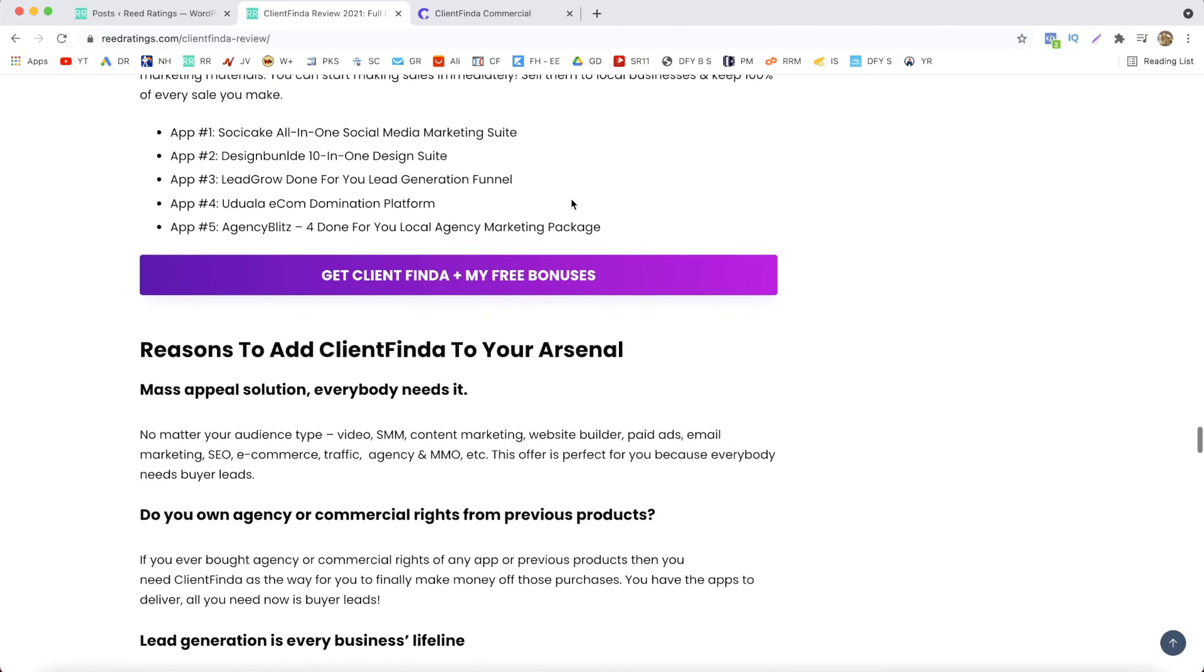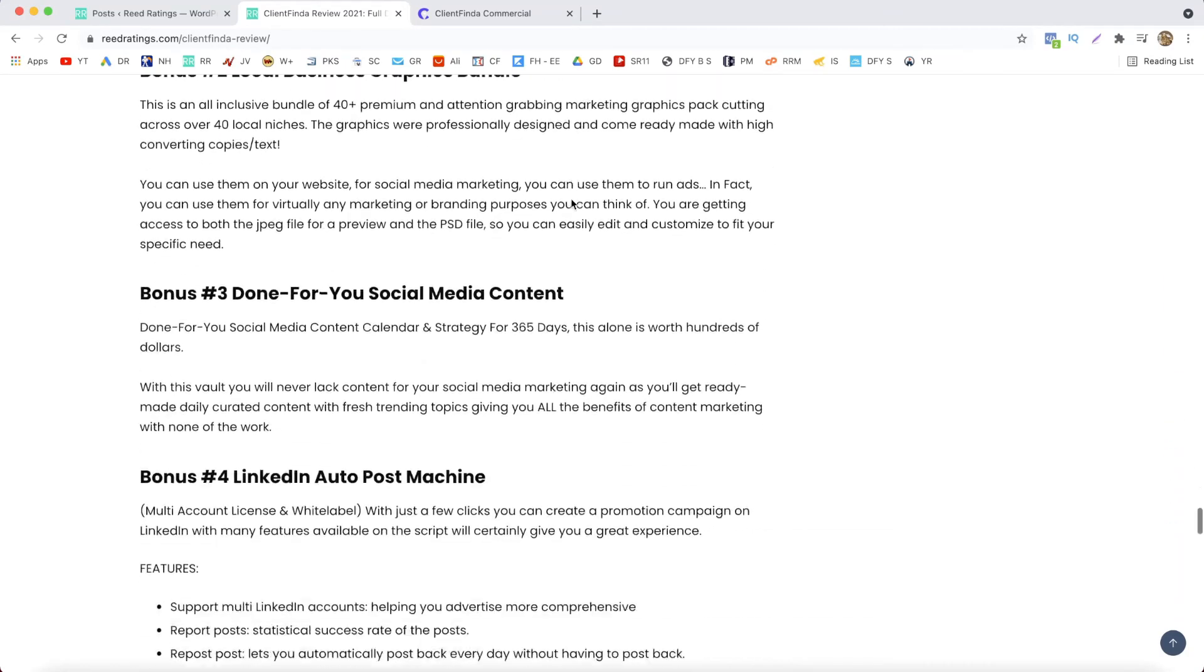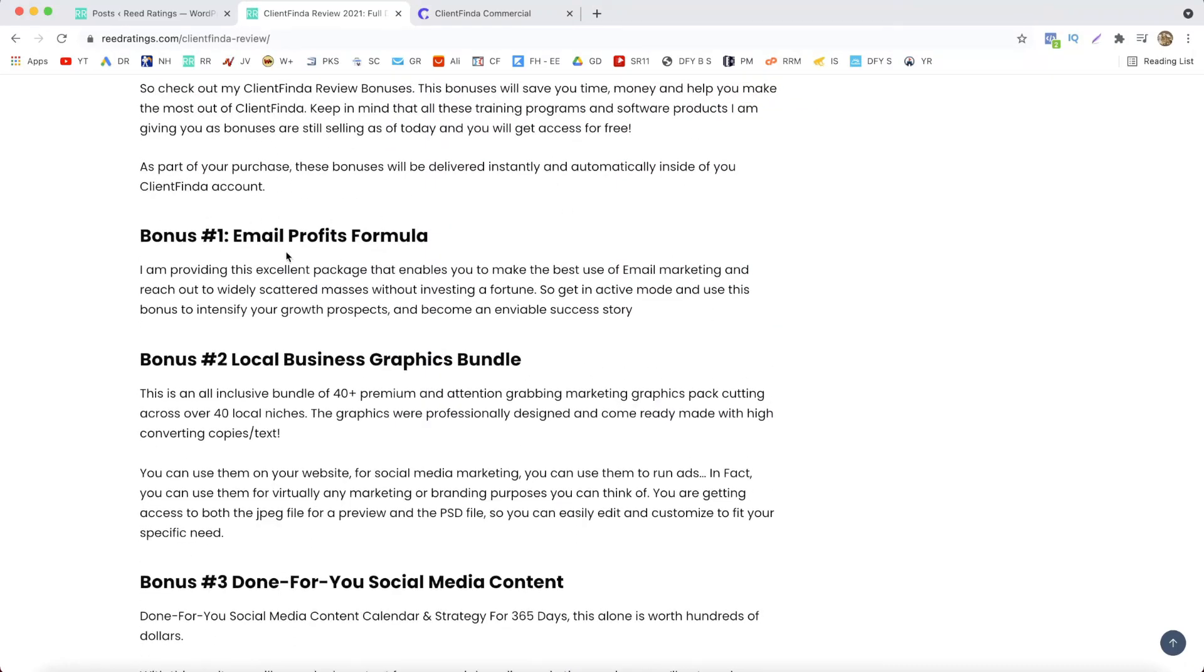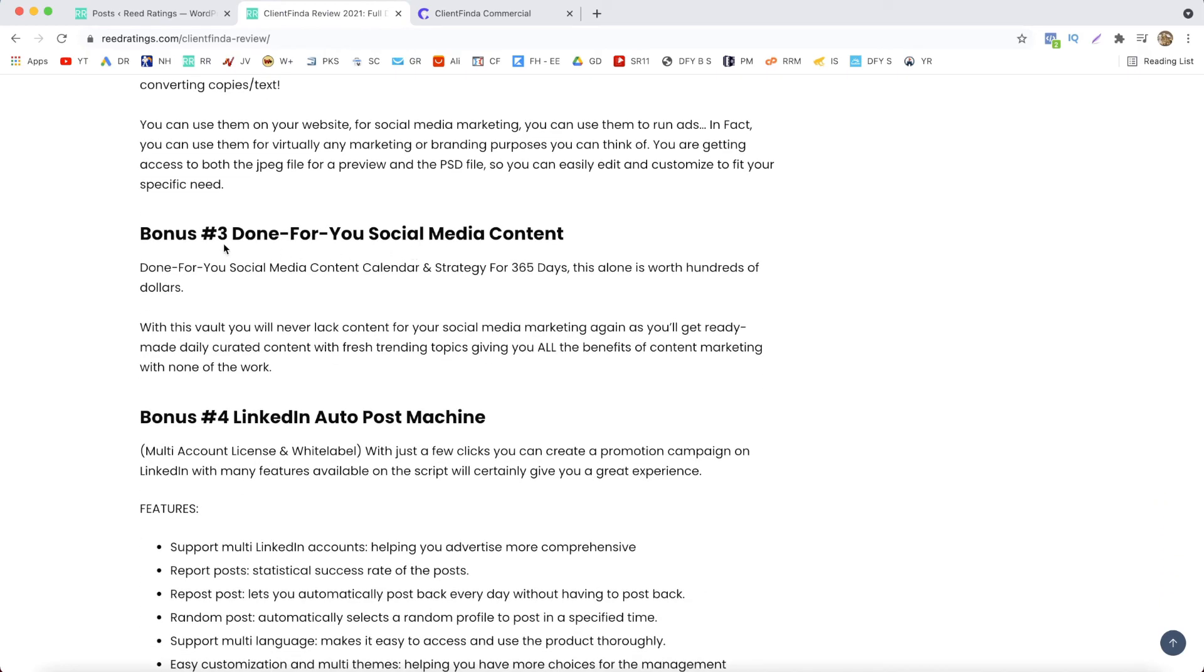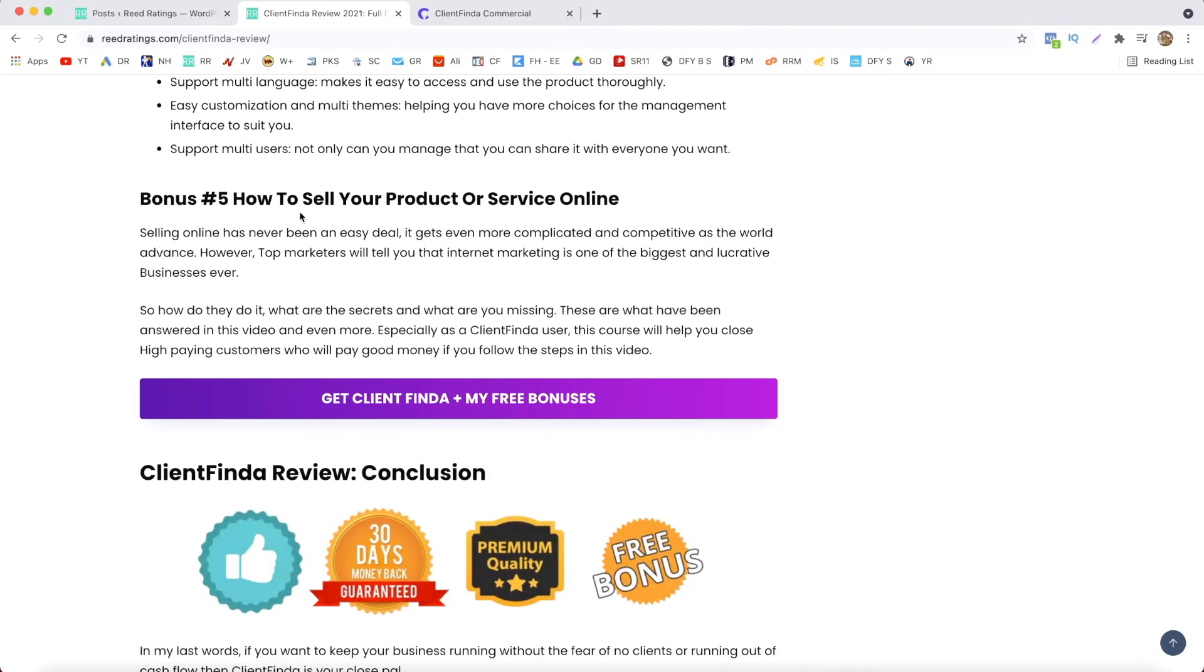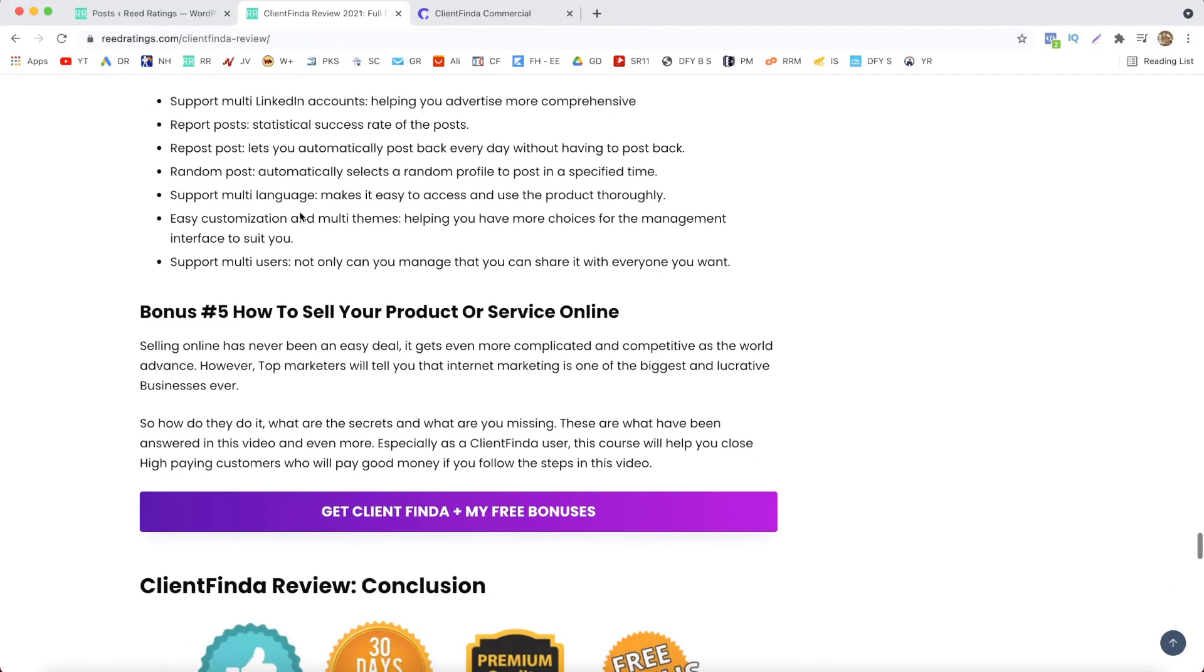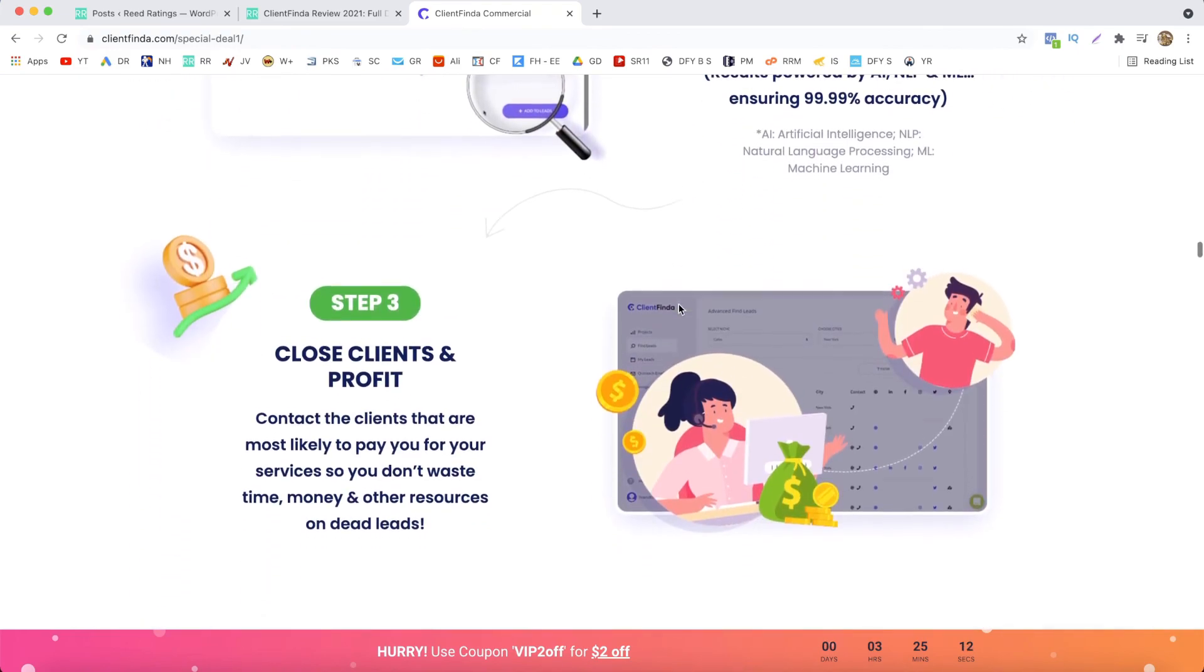All right guys, and next I will show you my bonuses quickly. So you get five bonuses if you decide to buy Client Finder through my link. The first bonus, Email Profits Formula; bonus number two, Local Business Graphic Bundle; bonus number three, Done For You Social Media Content; bonus number four, LinkedIn Auto Post Machine; bonus number five, How to Sell Your Product or Service Online. All of these bonuses, if you buy through my link by clicking the buttons here on my website, the purple buttons, will be delivered instantly in your Client Finder account. So all you have to do is click on these buttons here, you will be redirected to sales page, and that way you will lock in my bonuses.